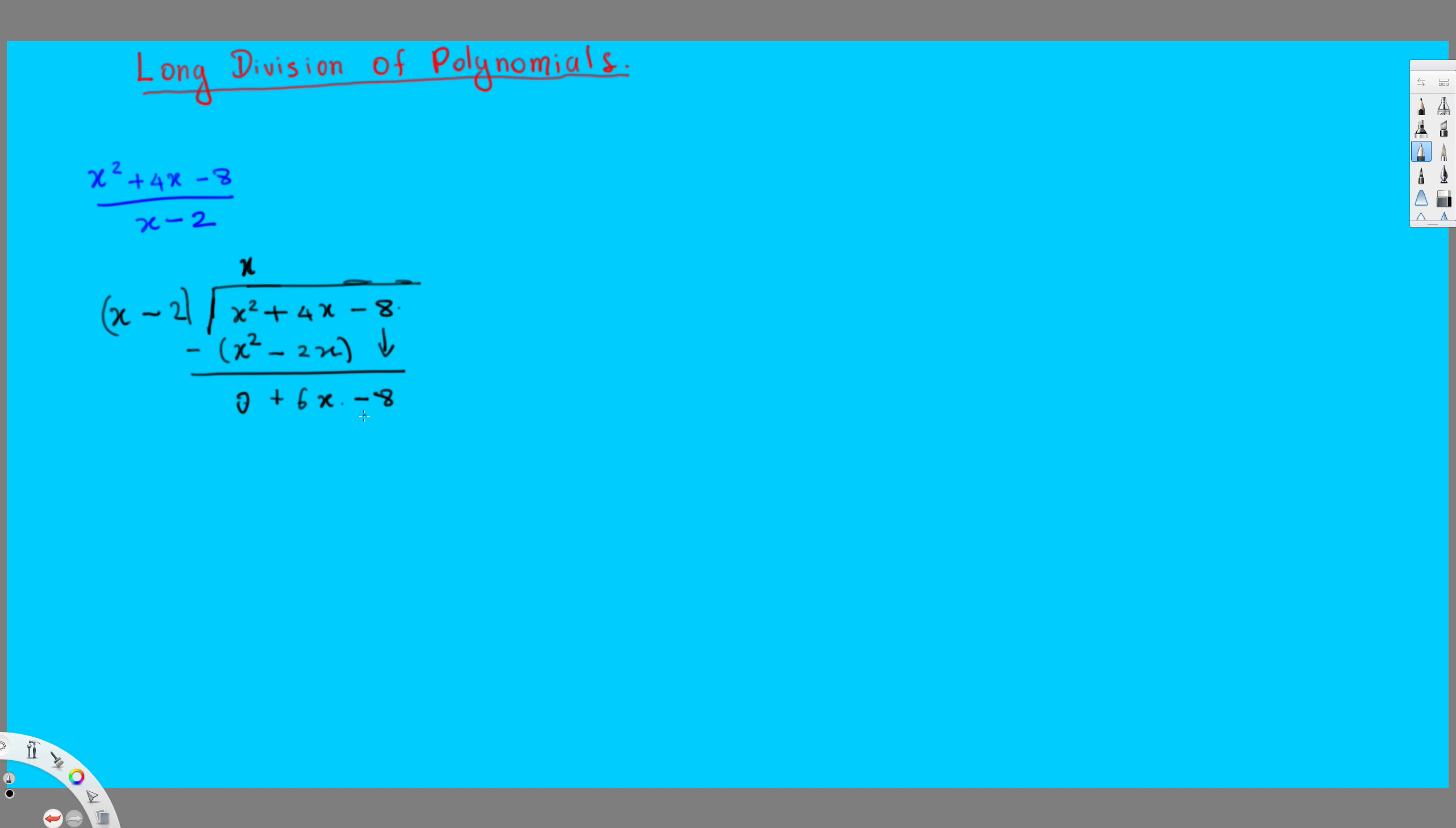Then we do the same approach, like x times what gives the 6x? Plus like 6, plus 6 gives us 6x, so we put the plus 6. And that's going to, then we multiply again back again.